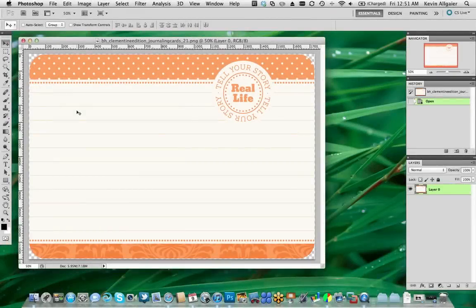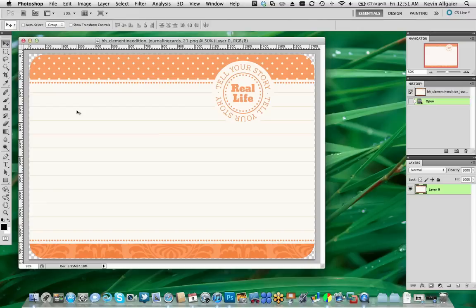In this example, I happen to be using Adobe Photoshop, but you can do the same thing using Adobe Photoshop Elements. I also happen to be using a card found in the Clementine collection of Project Life, but you can do the same thing using any cards from any collection.